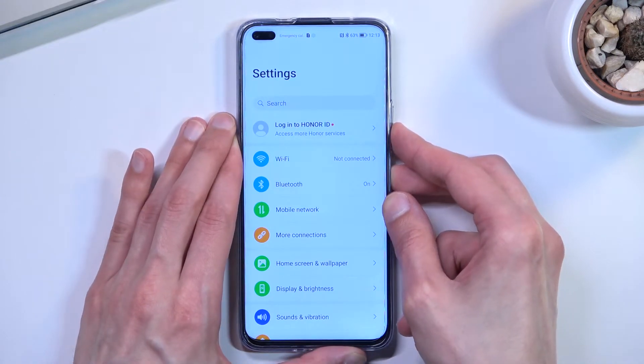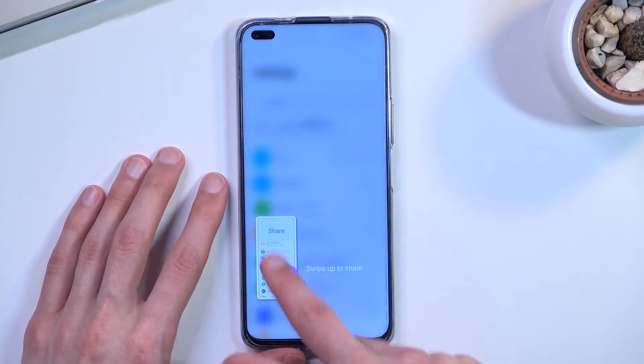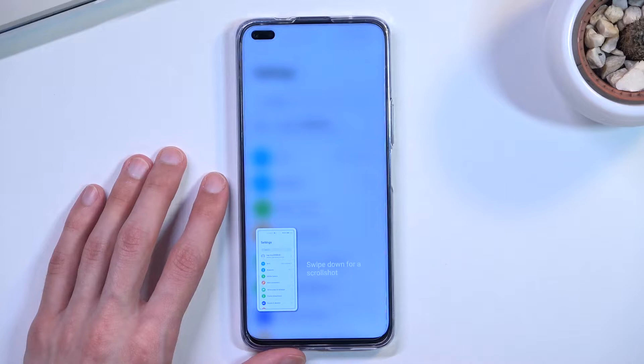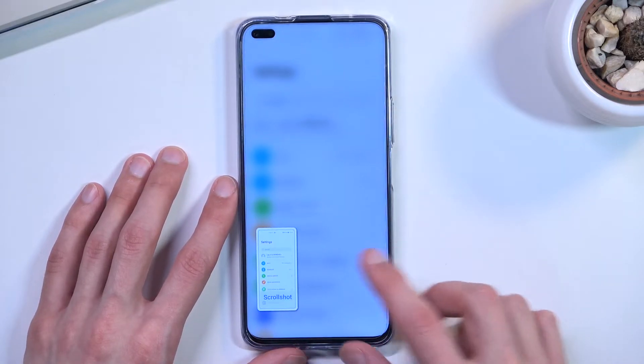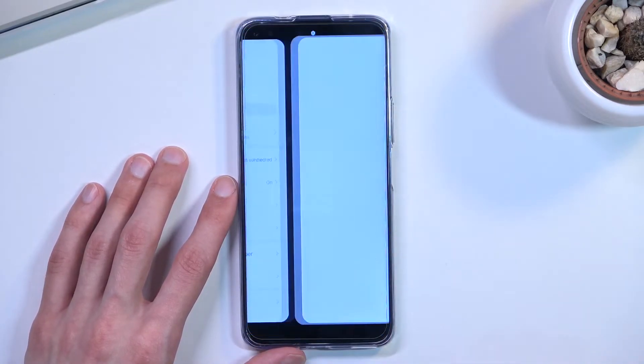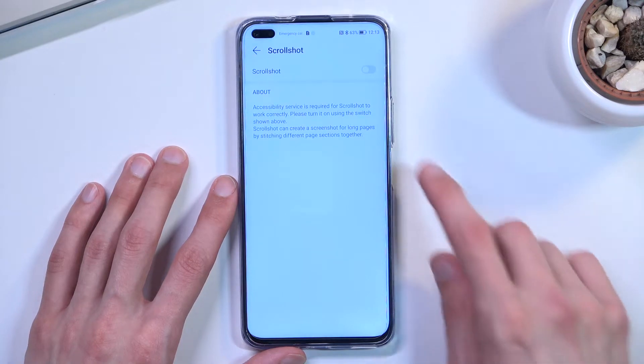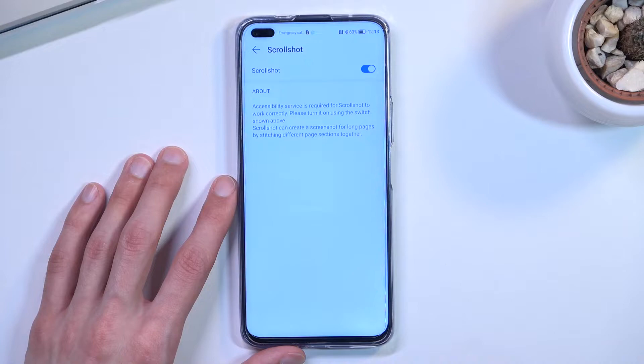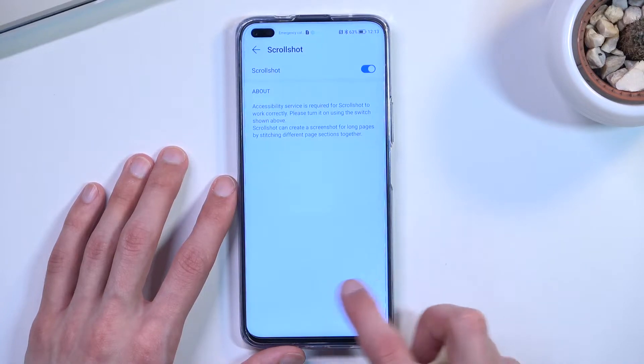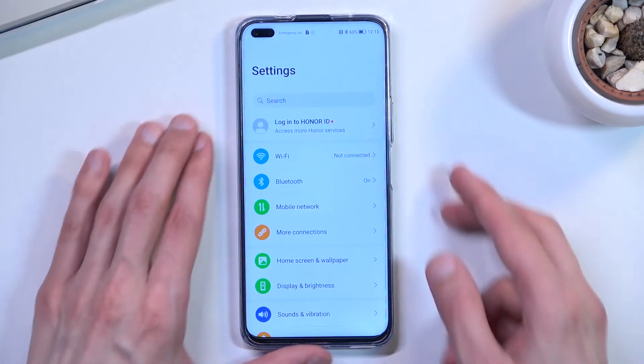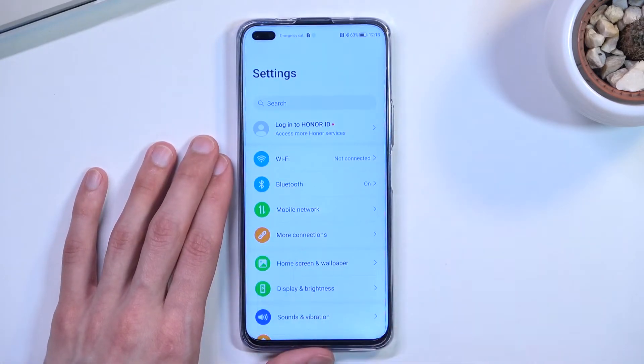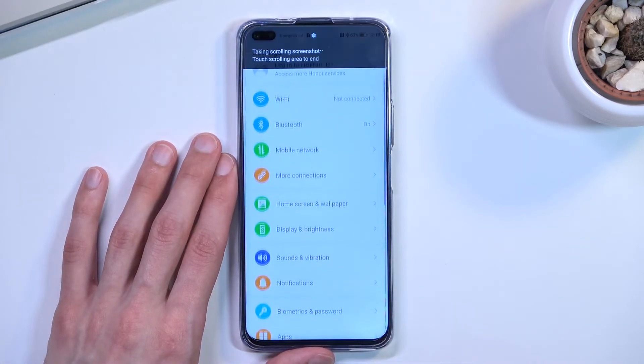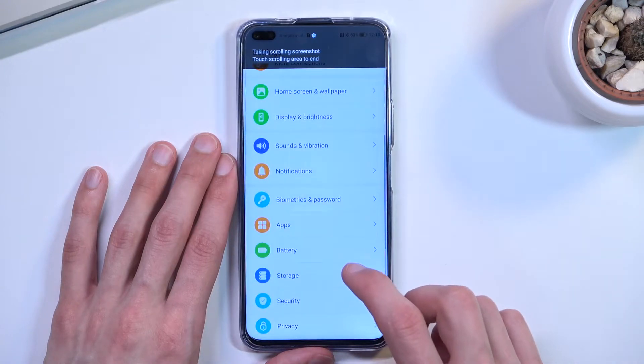So start once more, and now swipe down. I don't know why it's showing me every single time this same thing. So just swipe down, and apparently we need to turn it on. Great. I get to do it again. So now let's swipe down, and you will see that it starts scrolling down.